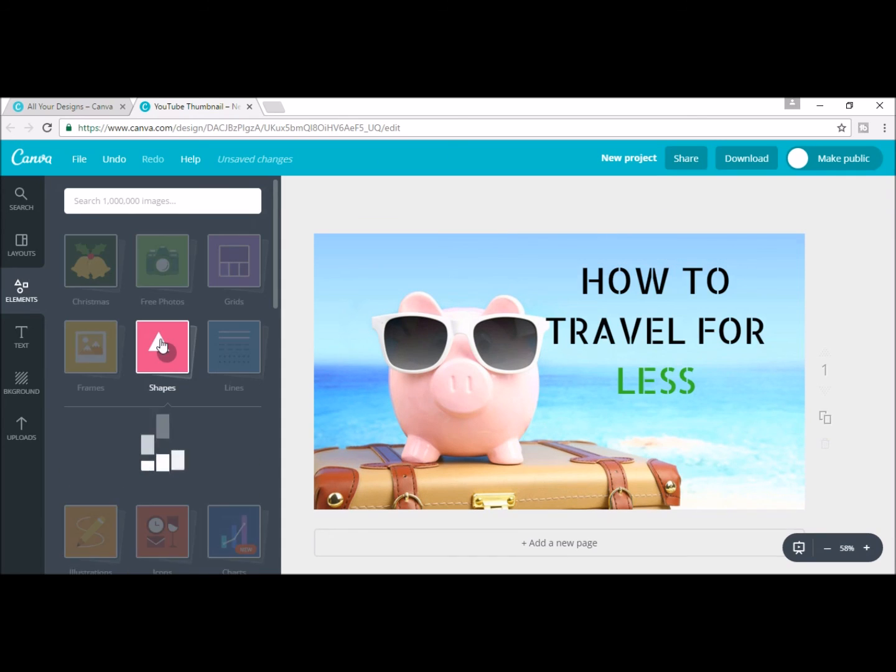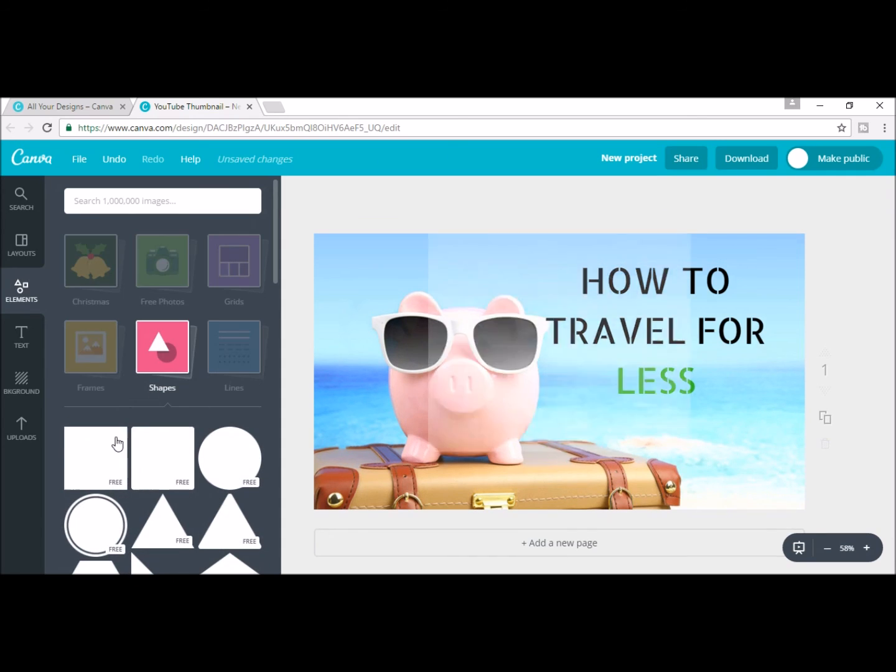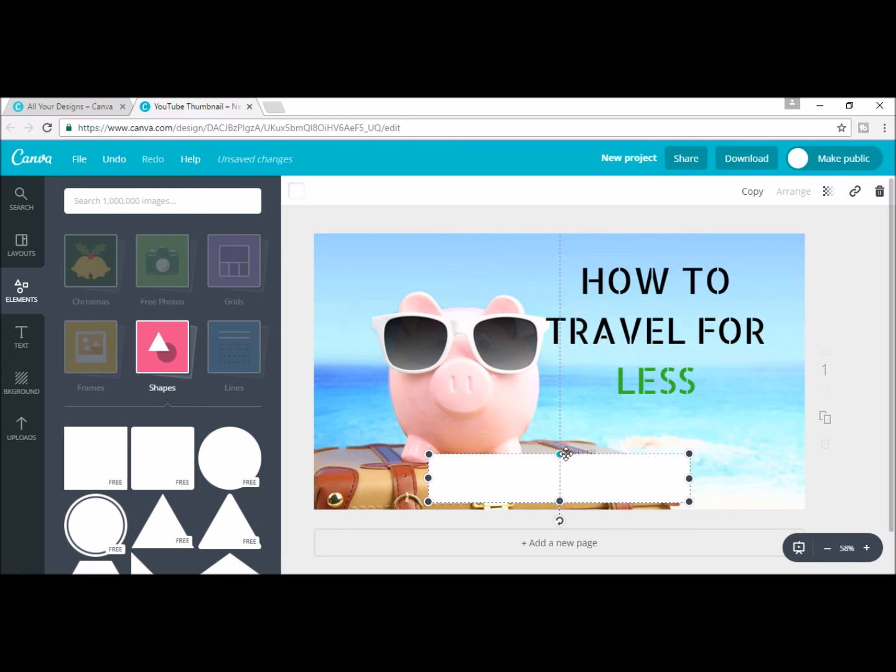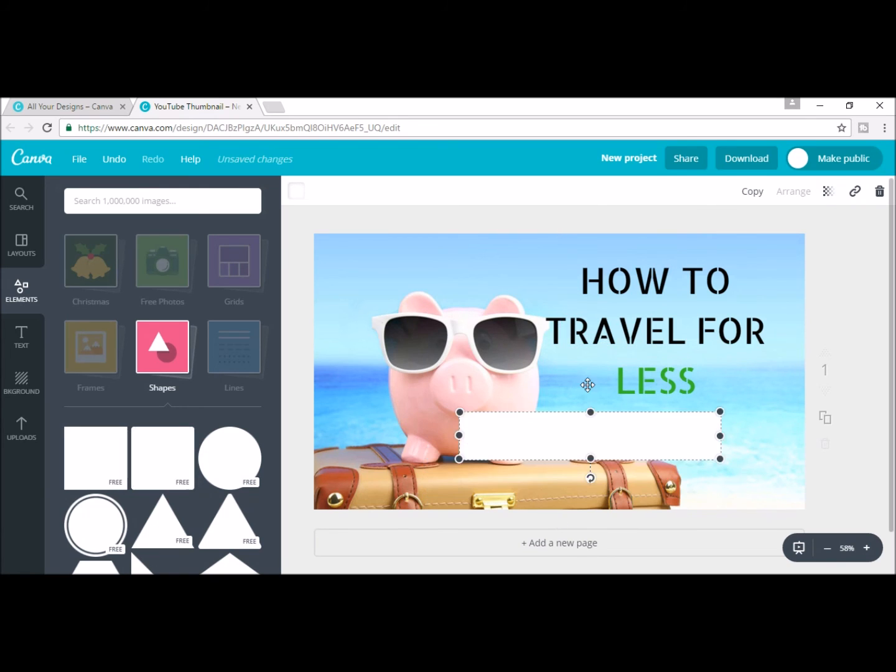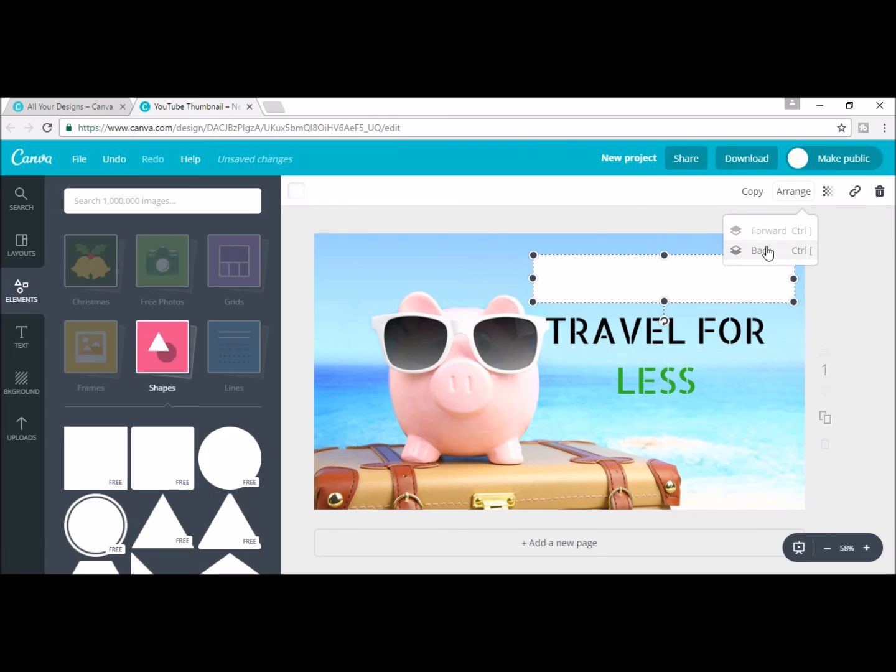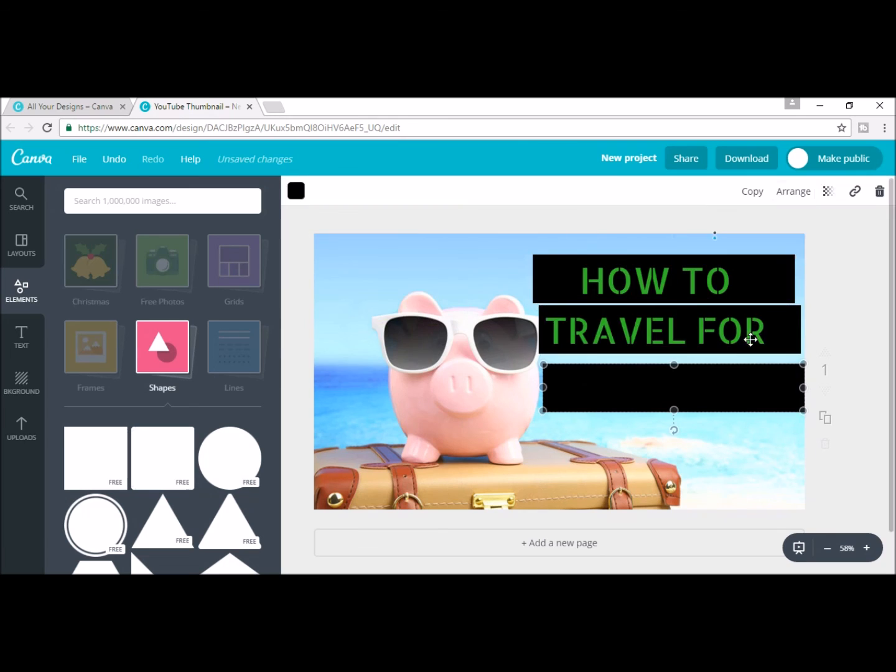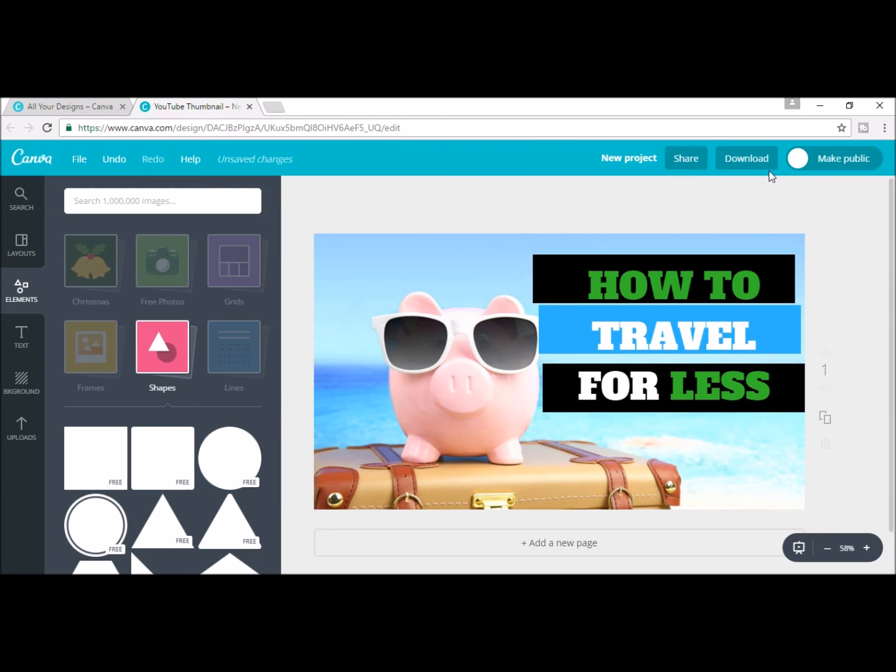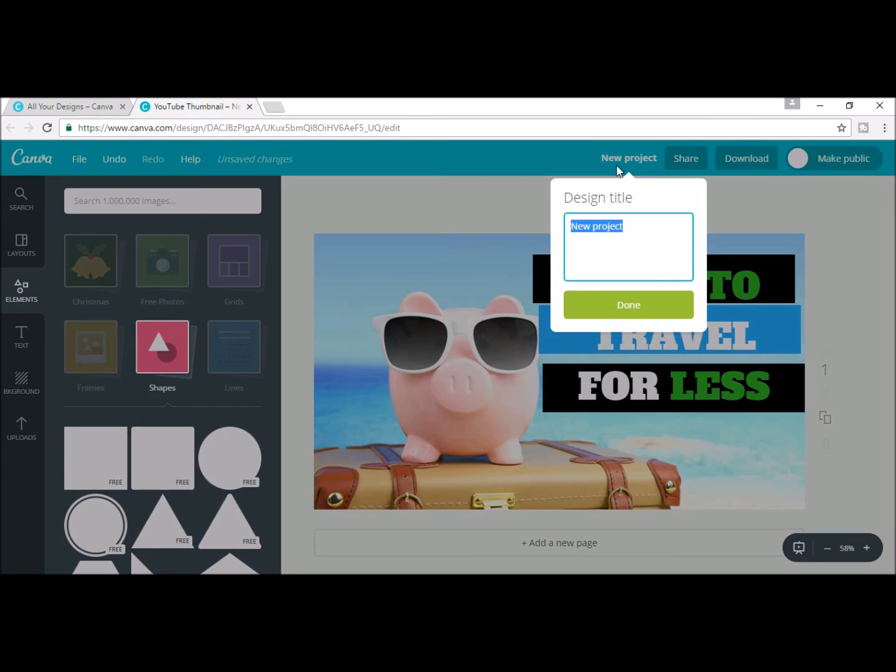First, go to shapes and then once you have your shape, choose the square and resize it and color it to your liking. Once you're done, go ahead and change the title to the top of what you'd like it to be and download it as the recommended format.